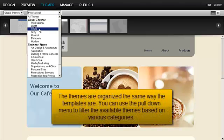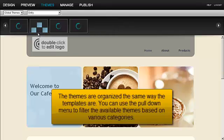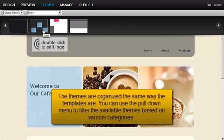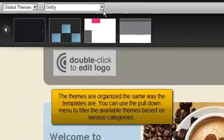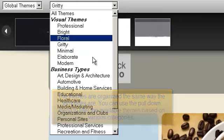The themes are organized the same way the templates are. You can use the pull-down menu to filter the available themes based on various categories.